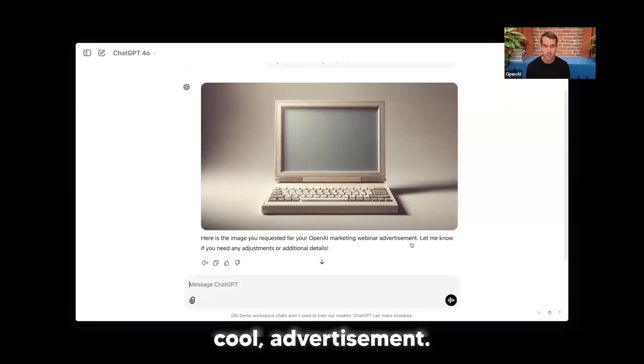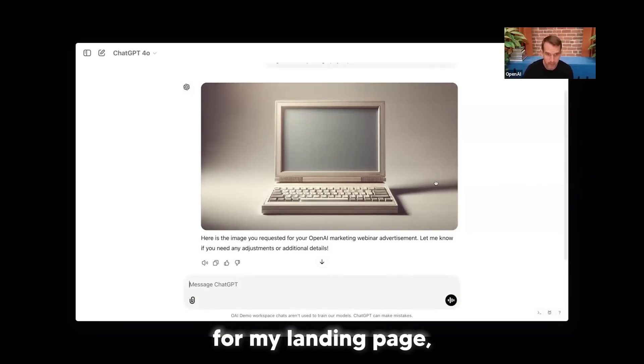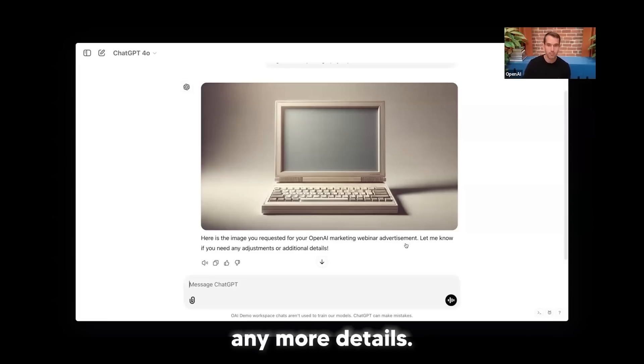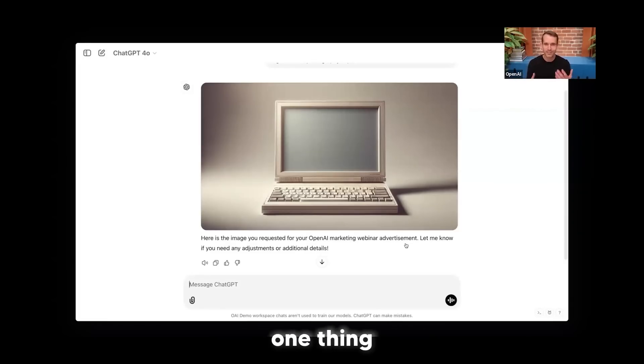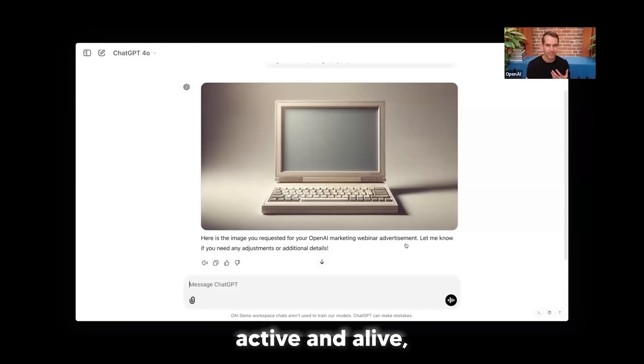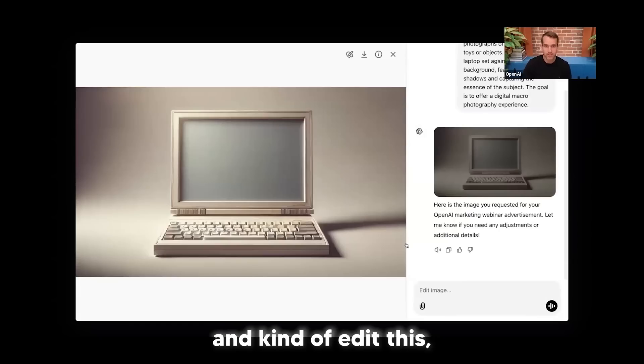Okay, cool. So I have this cool advertisement. It's done it to the specifications that I want for my landing page, which is great. And let me know if you want any more details. Now, unfortunately, one thing I feel like is missing is we have this blank screen, right? We want this to feel active and alive and not just have a blank screen. So let's go ahead and edit this.